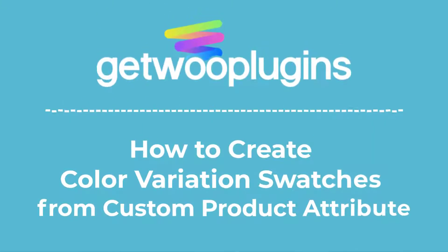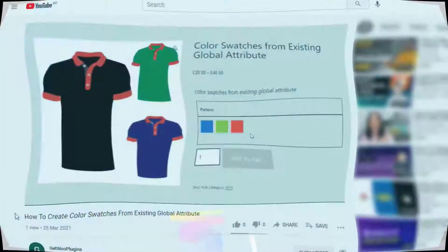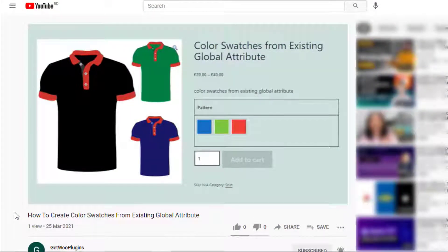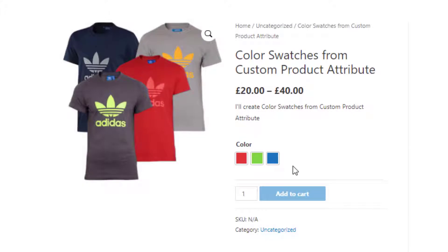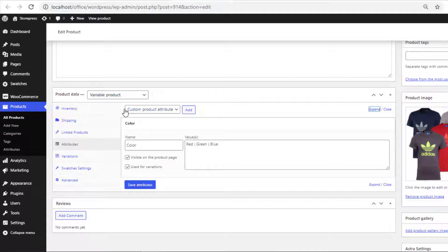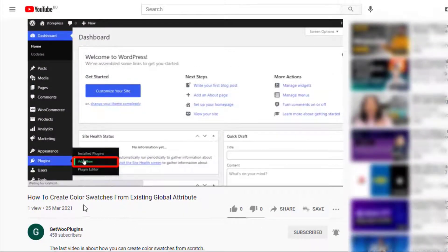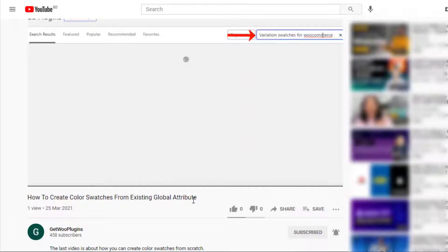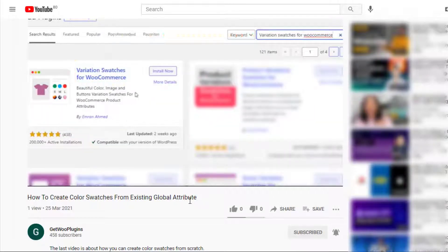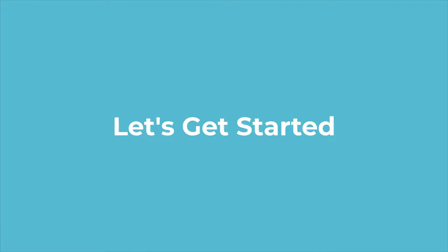Hello everyone, welcome to the tutorial of Getoo Plugins. In my last video I showed you how to create color swatches from global attribute, but today I am going to show you how to create color swatches from custom product attribute. If you still didn't check my last video, please do check it — the link will be given in the description box. So without any further delay, let's get into the video.